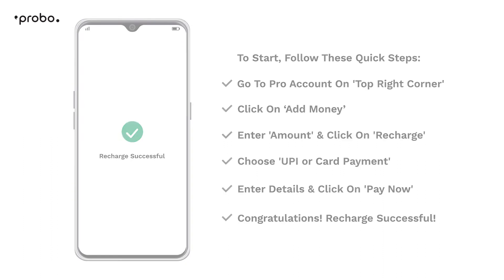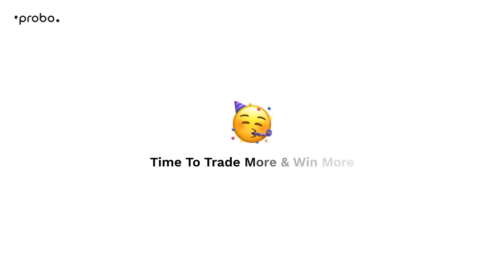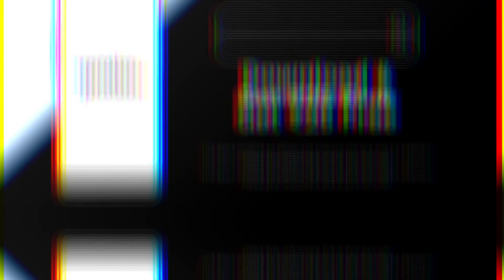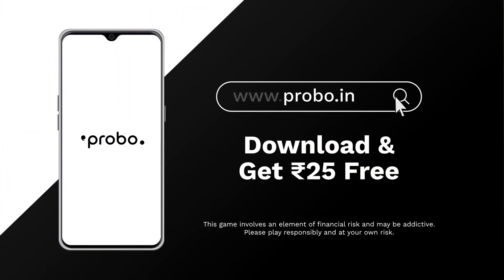Congratulations, Recharge successful! Time है trade करने का!